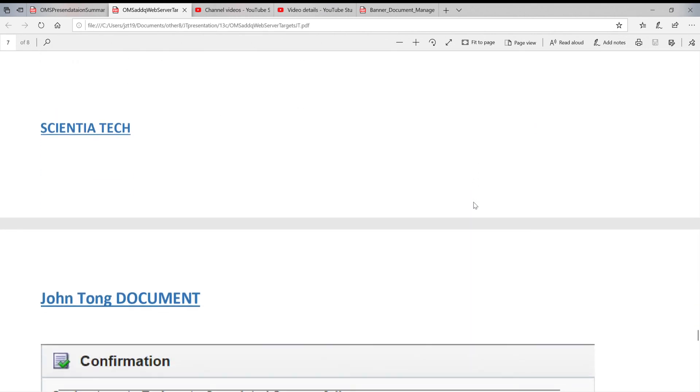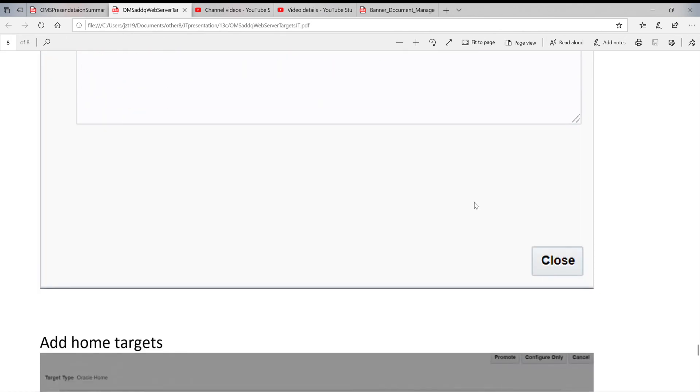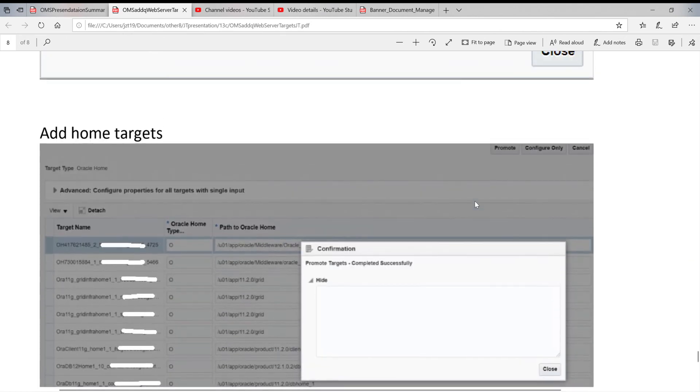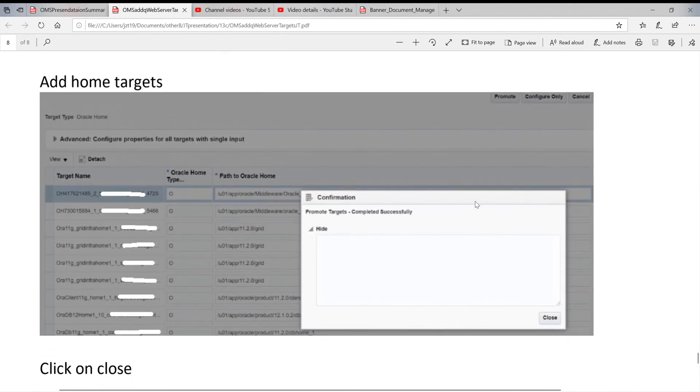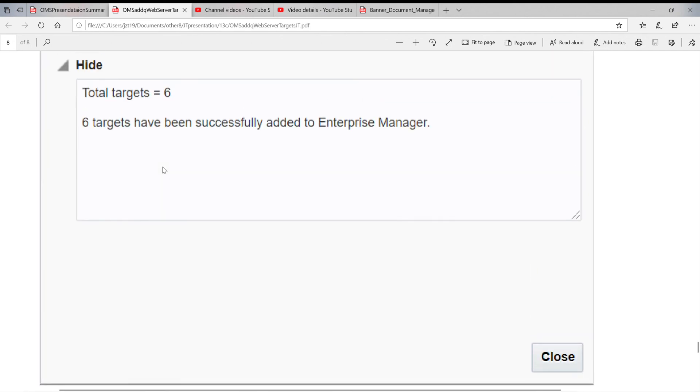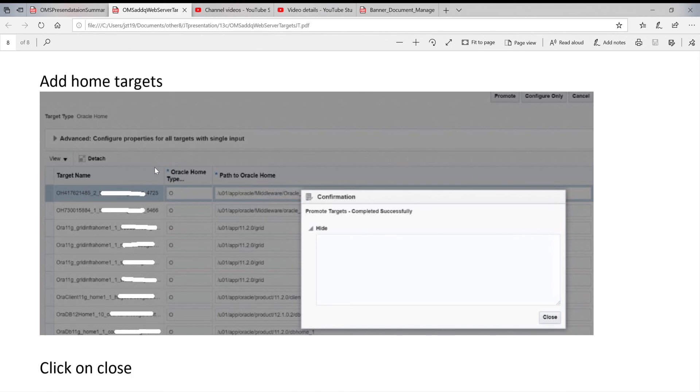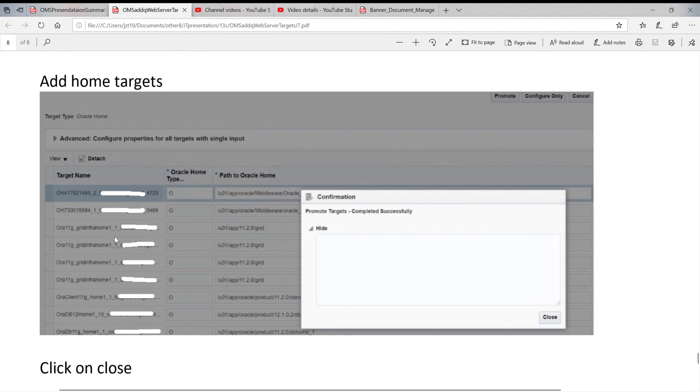Another server will do the same thing. When you finish this one, you can see it on the page. Another one is Oracle homes. You can monitor the home to see if someone deleted or removed it, or if everything is still fine with it. Like home targets, you can select all of them if you wanted to, and then just click here, promote.